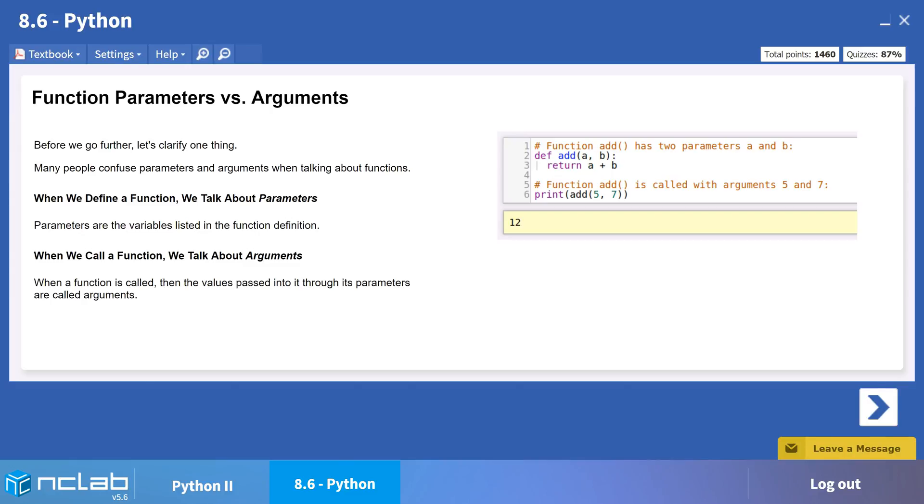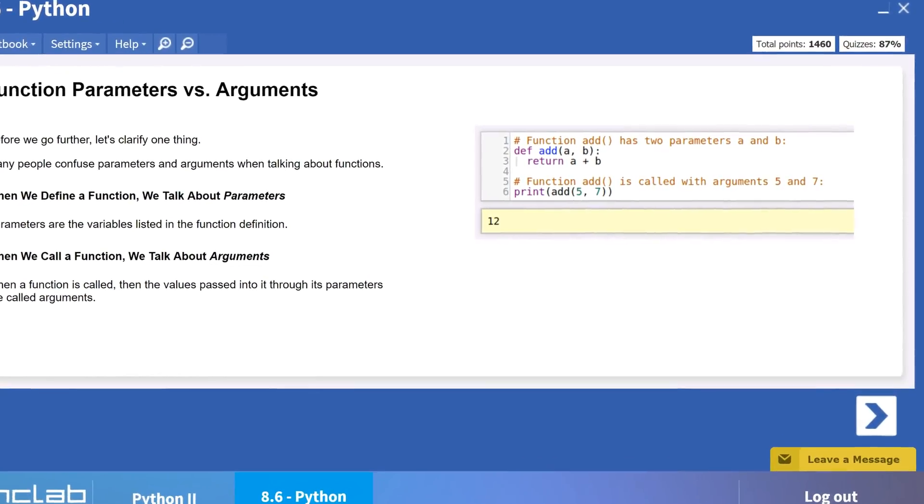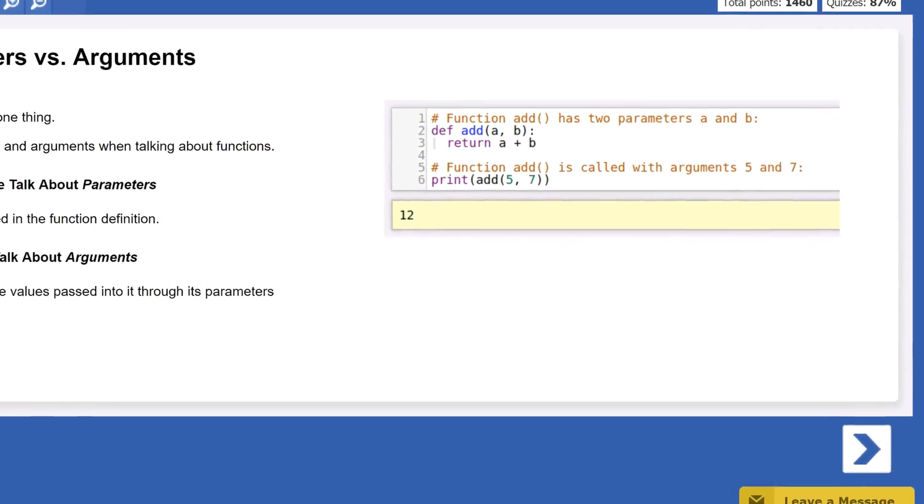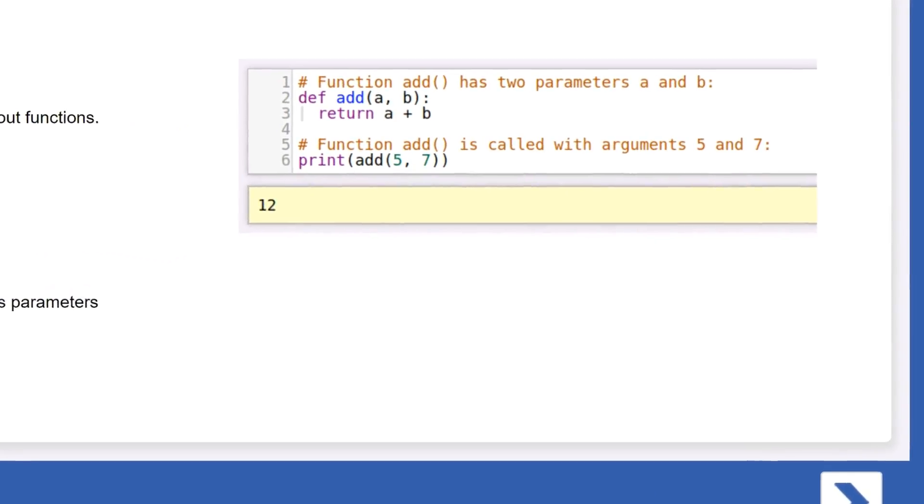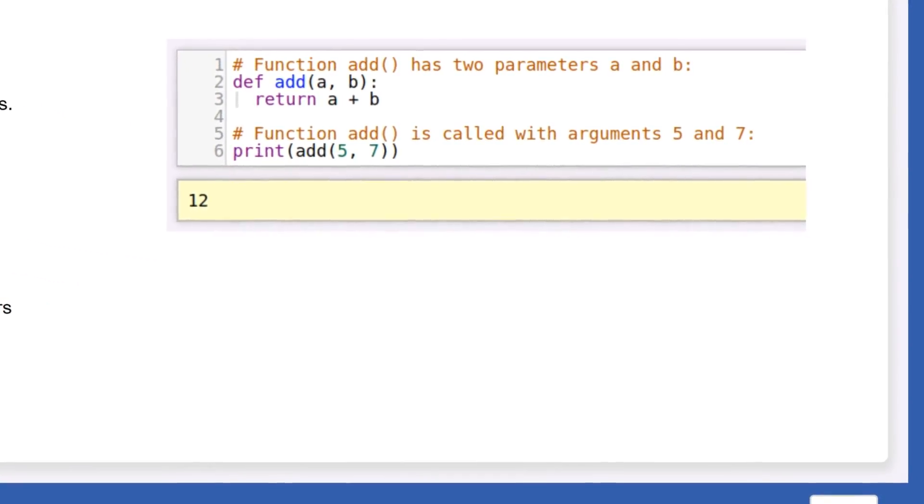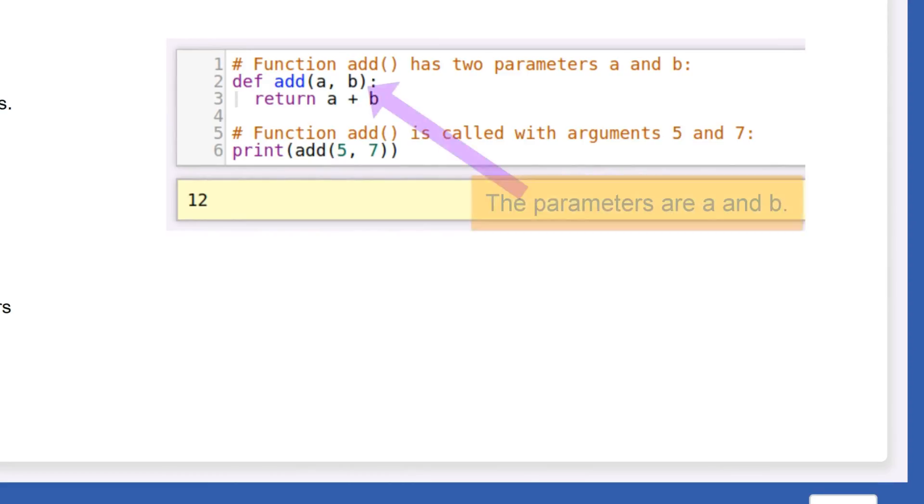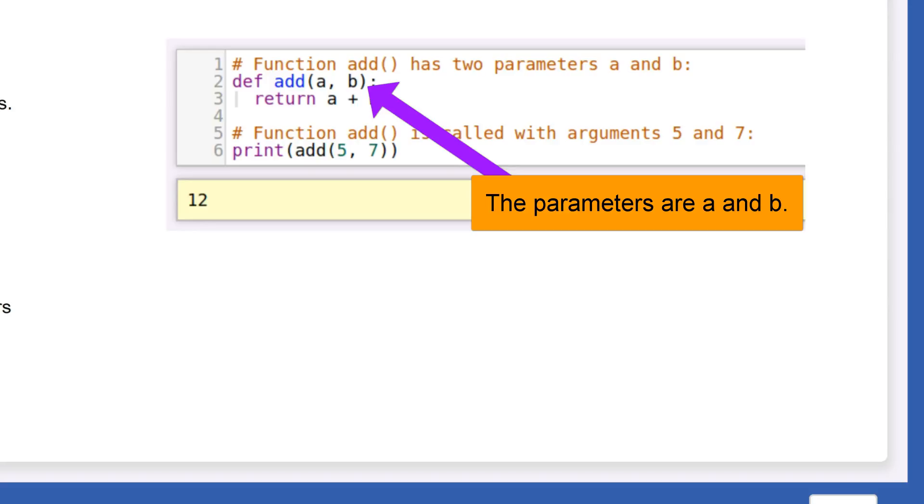Let's take a look at this code. When we define a function, we talk about parameters. Parameters are the variables listed in the function definition. In this example, a and b are the parameters for the function add.